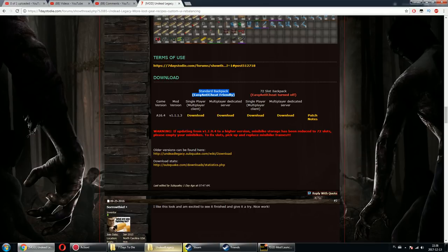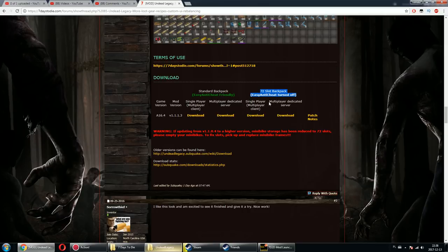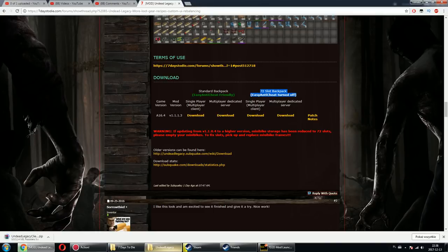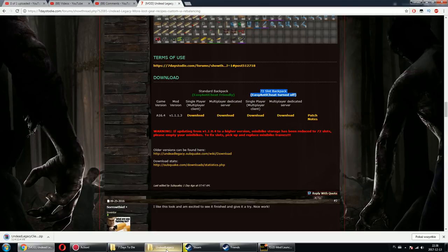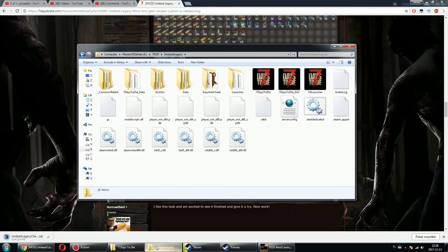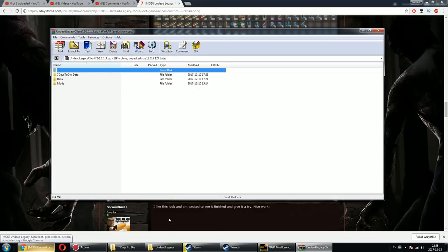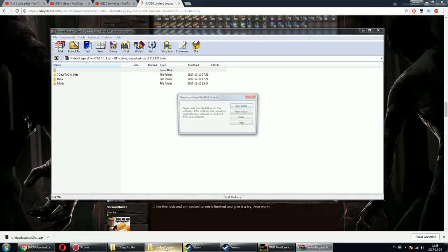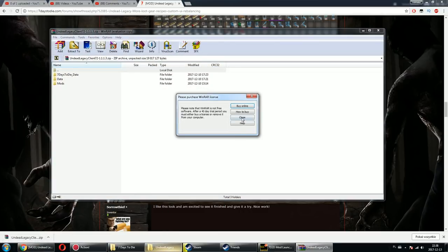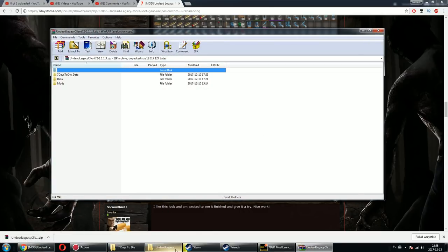You can get the latest version or go with the 72-slot backpack, which I always prefer. Just download that. Since it's the newest version of the game, I need to update my game as well. Once it's downloaded, it should be done right now.